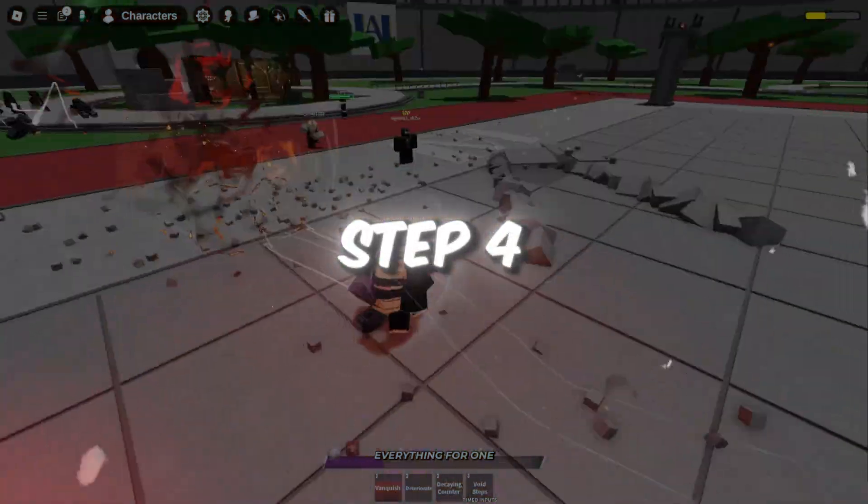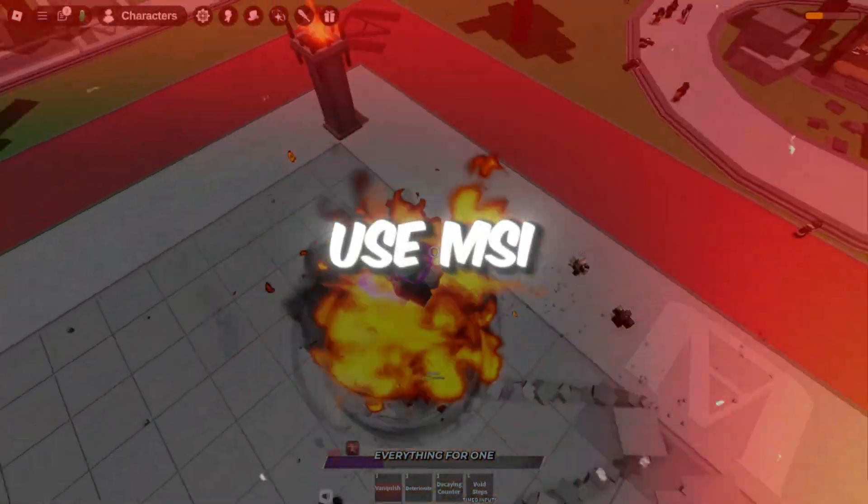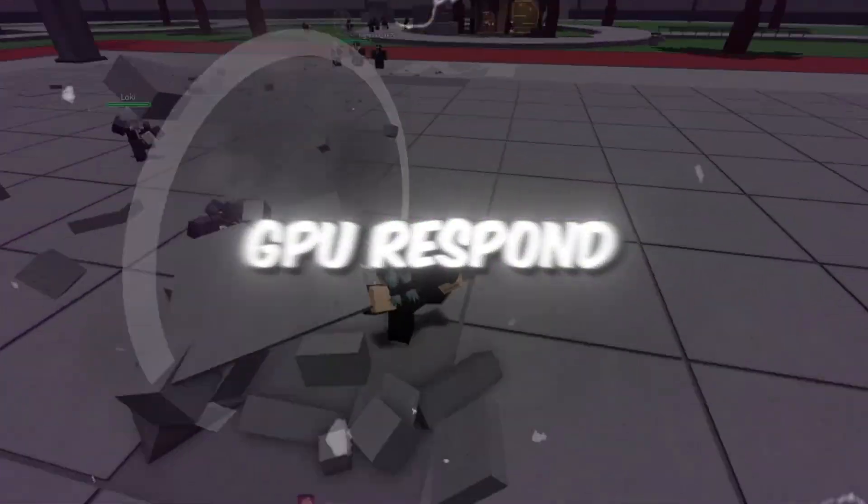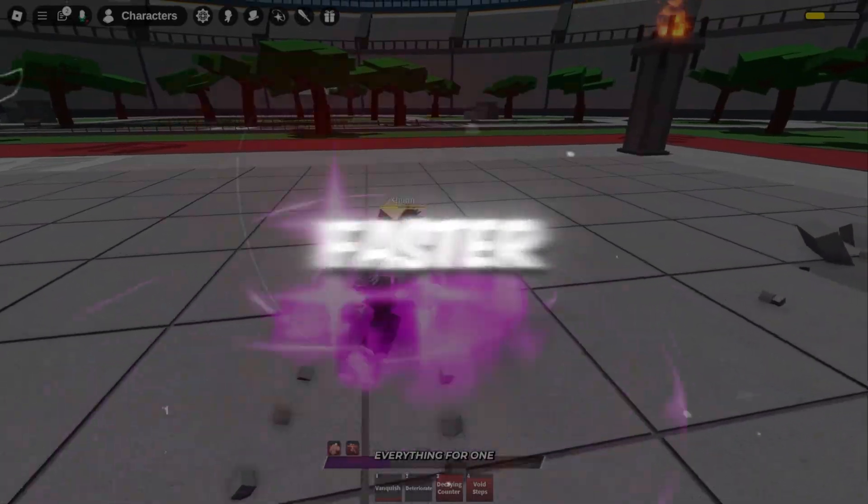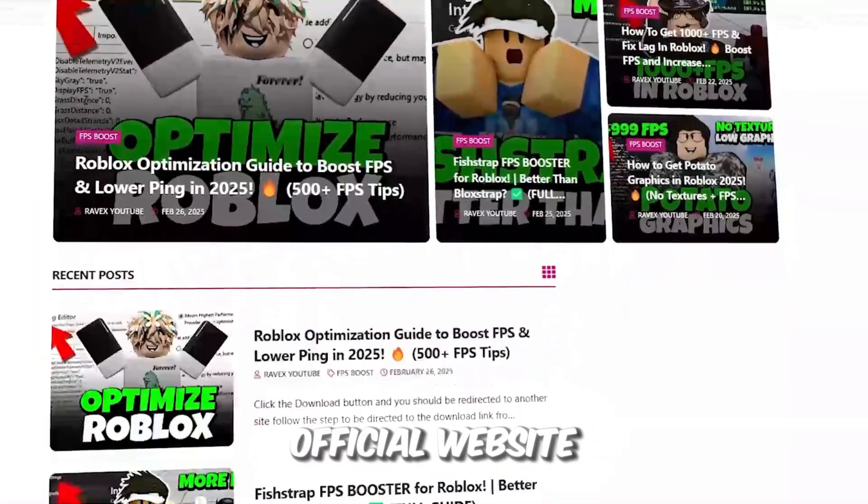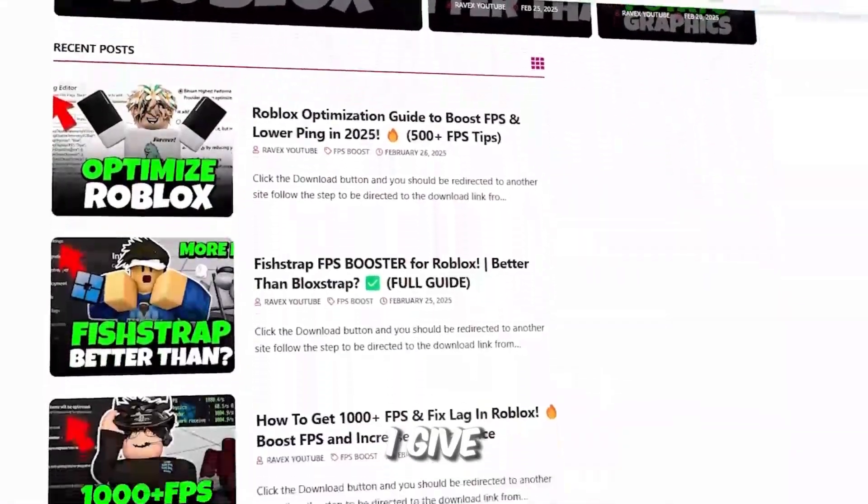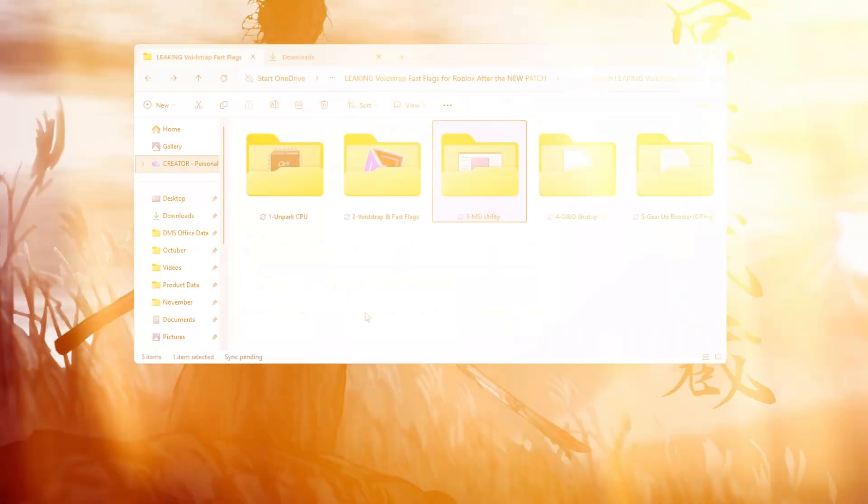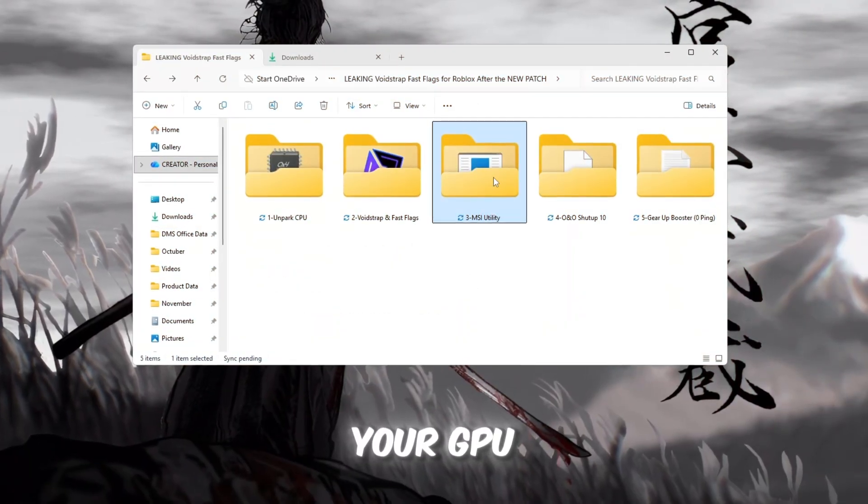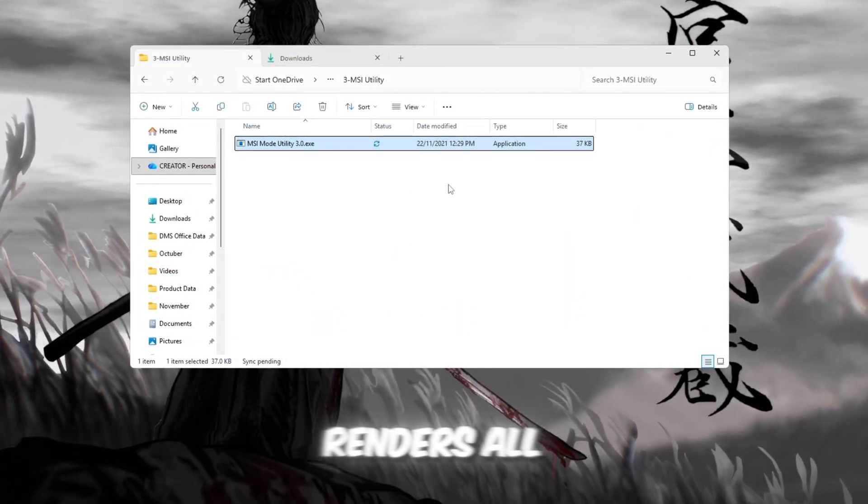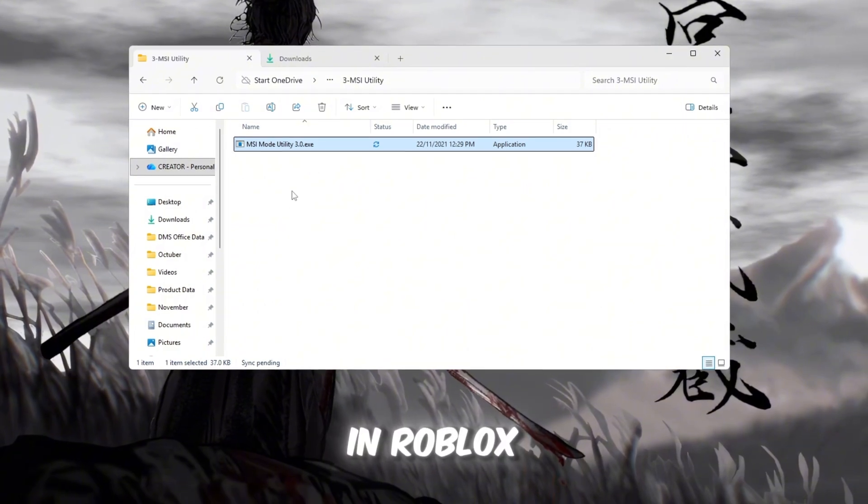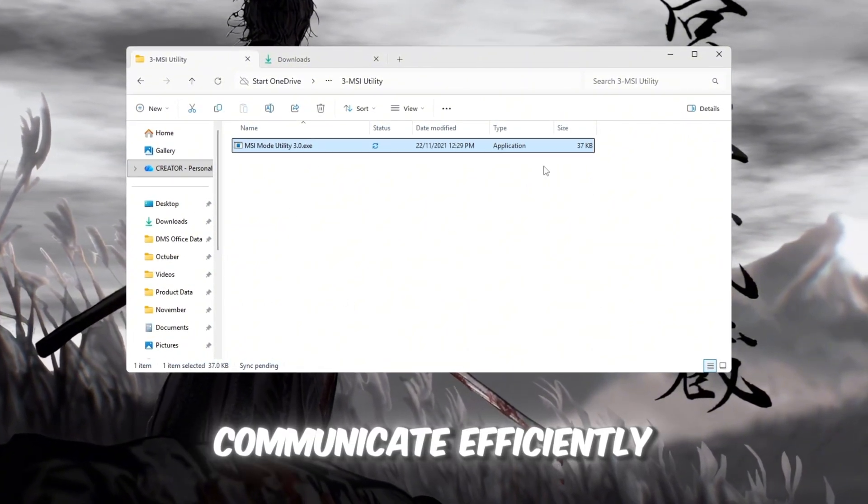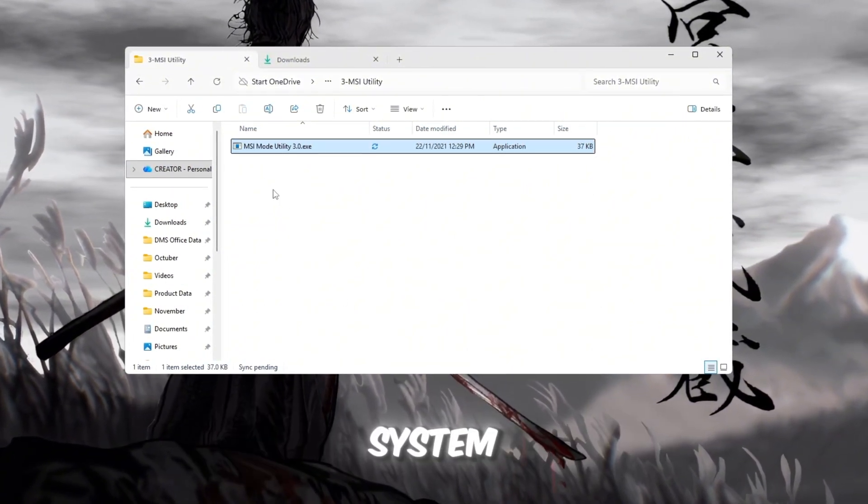Step 4: Use MSI utility to make your GPU respond faster. You can get all the files from my official website. I give link in the description of this video. Your GPU, graphics card, is what renders all the visuals in Roblox, and sometimes it doesn't communicate efficiently with your system.